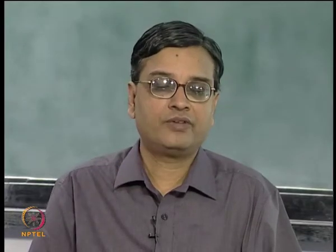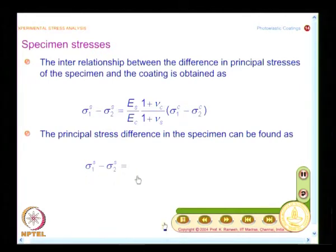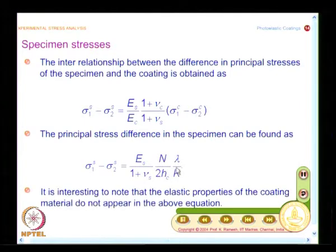The final expression involves the fringe order n and the strain optic coefficient k, since k is supplied by the manufacturer for the photoelastic coating material. However, it is also desirable to calibrate it yourself, because all polymers slowly change their properties over time. The principle stress difference of the specimen is expressed in terms of the fringe order and the strain optic coefficient k. In this expression, the elastic constants of the specimen appear, which was not the case in transmission photoelasticity.